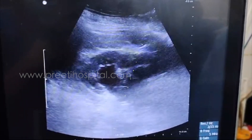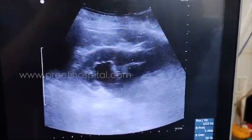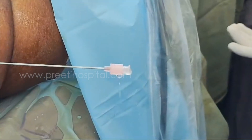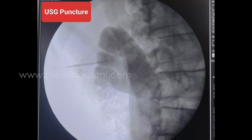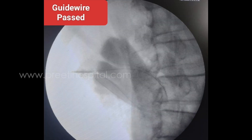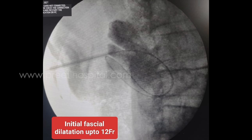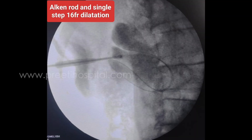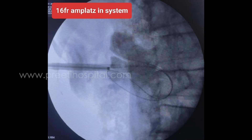Clear urine was draining through the needle. Contrast was injected and confirmed that we were in the upper calyx. A guide wire was passed; initially fascial dilators were used up to 12 French, followed by an Alken rod and a single-step dilation up to 16 French.